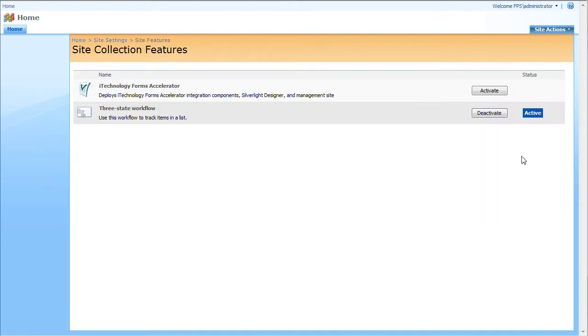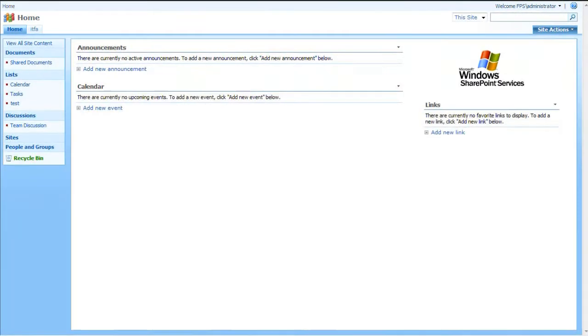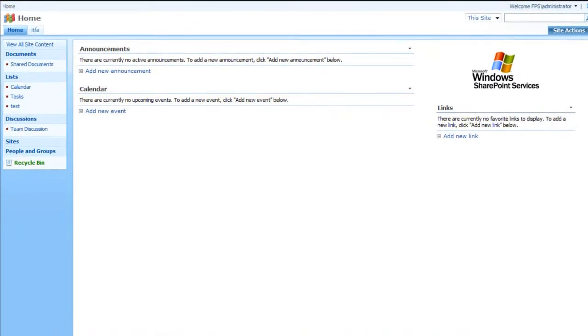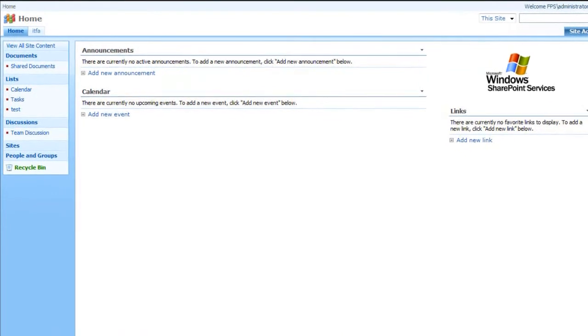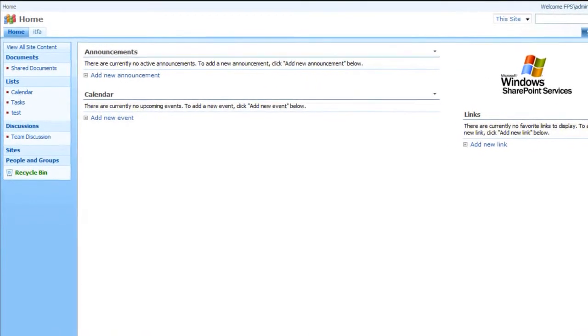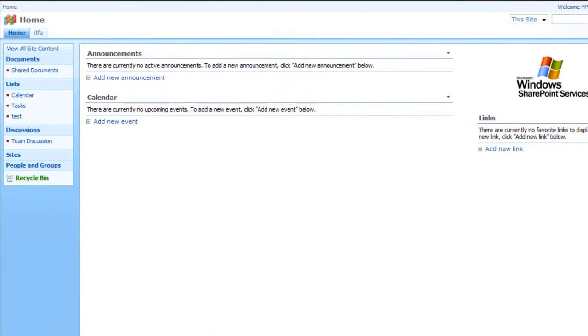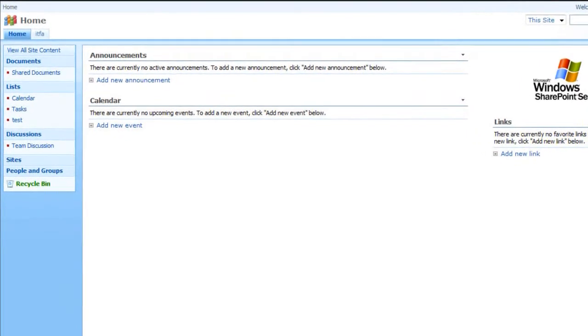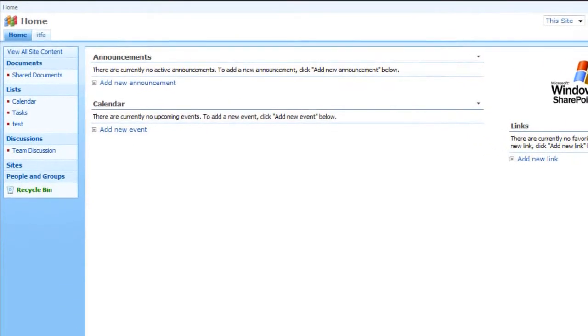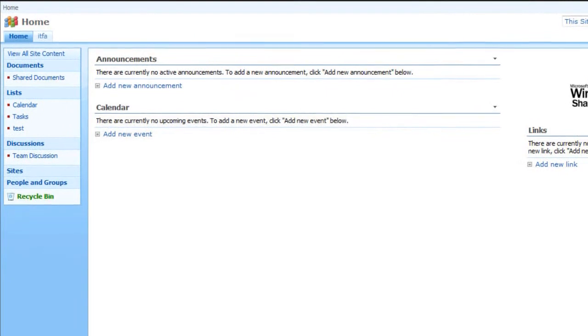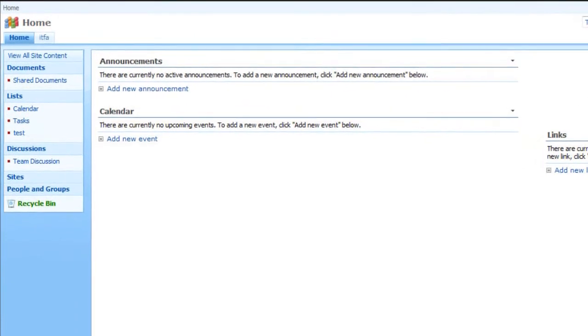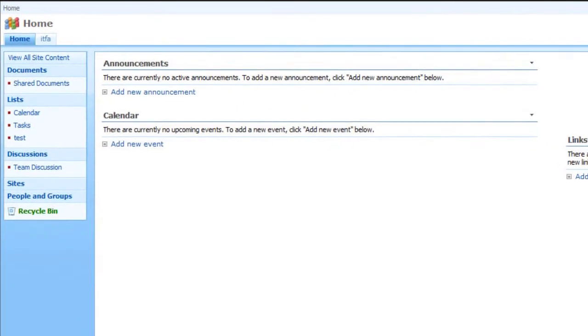What I have to do now is to activate the feature. Please note that iTechnology Forms Accelerator is a site collection feature. Done. As you can see, there is one new tab that appeared right after activating the feature. This is iTechnology Forms Accelerator Management site.